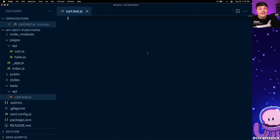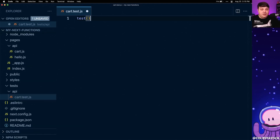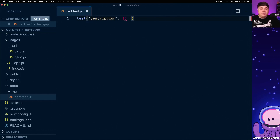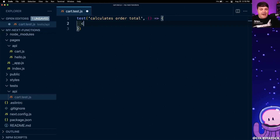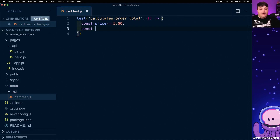Now that we have our test file, we want to start our test. To do that we're going to use the test function, which takes two arguments: first a description of our test, and then a second function as an argument which is where we're going to run our test. For this example let's call this 'calculates order total', and let's say we have an item with a price of five dollars and a constant quantity of two items.